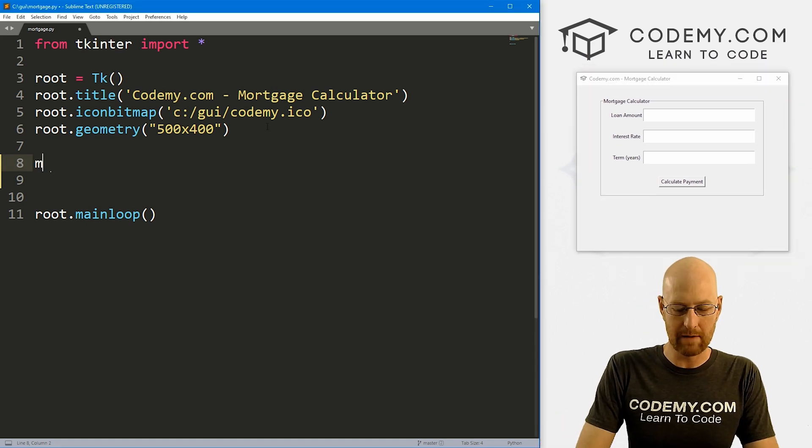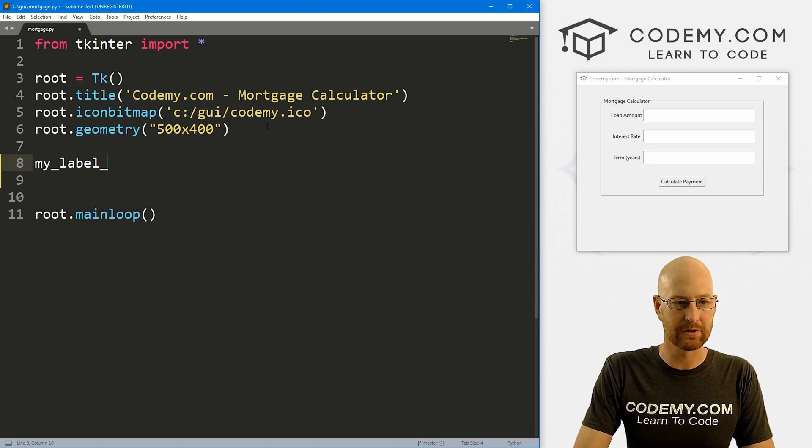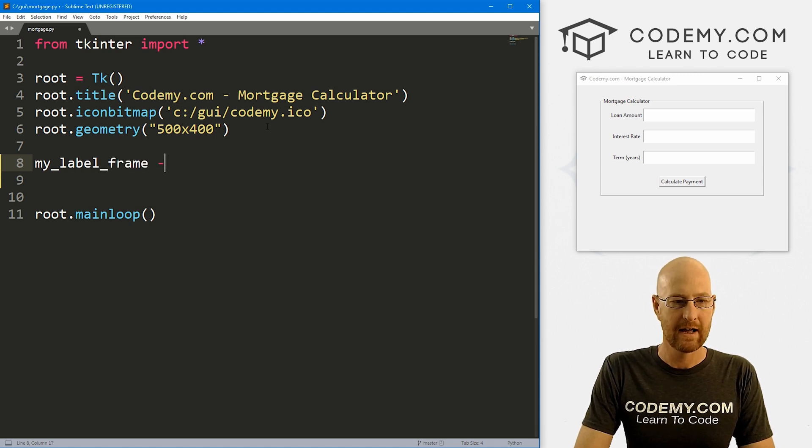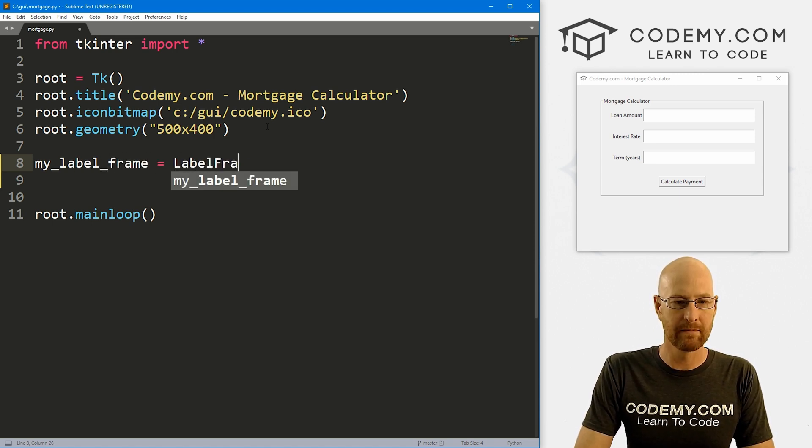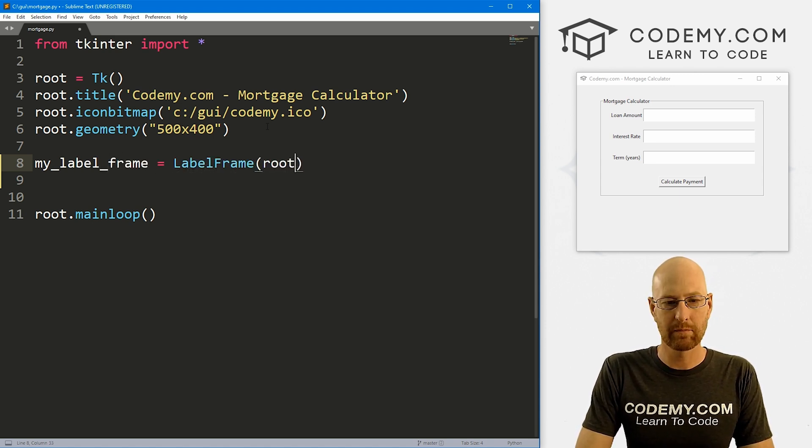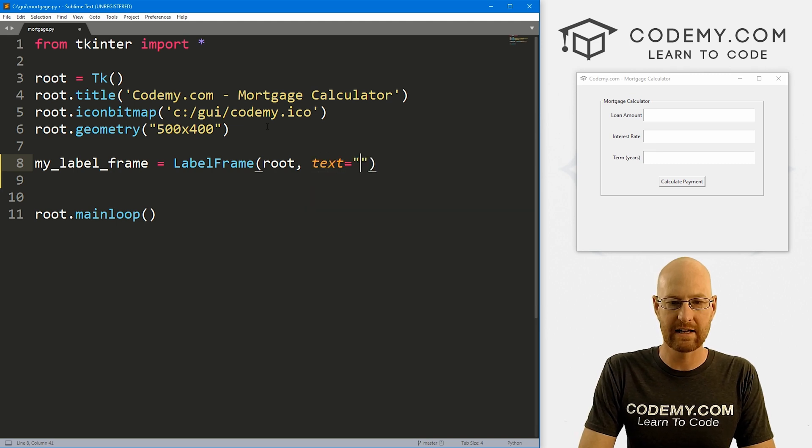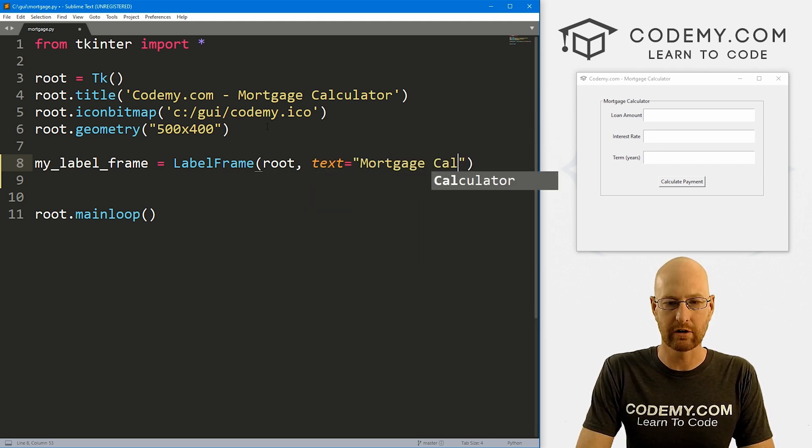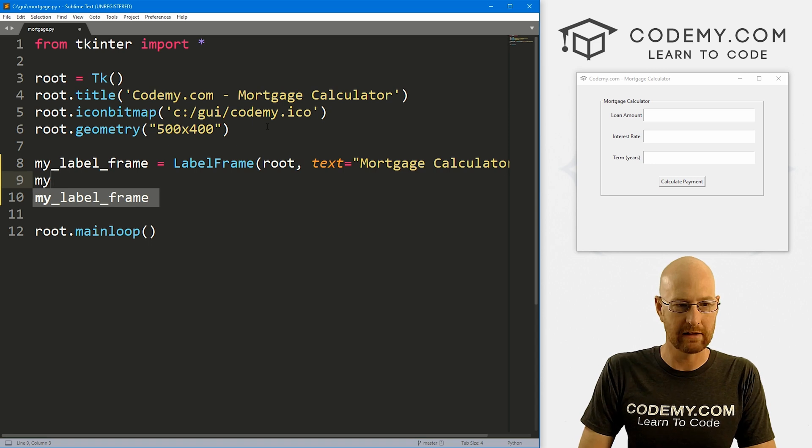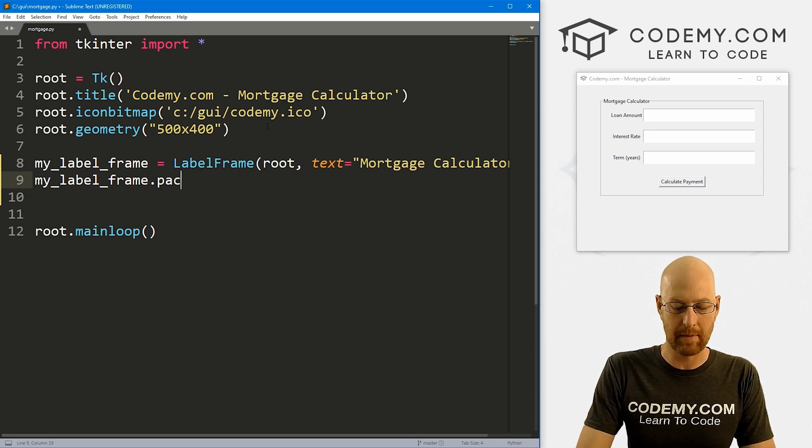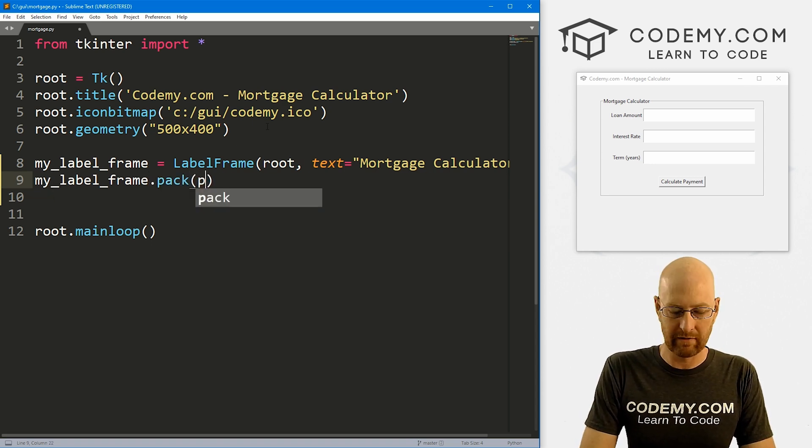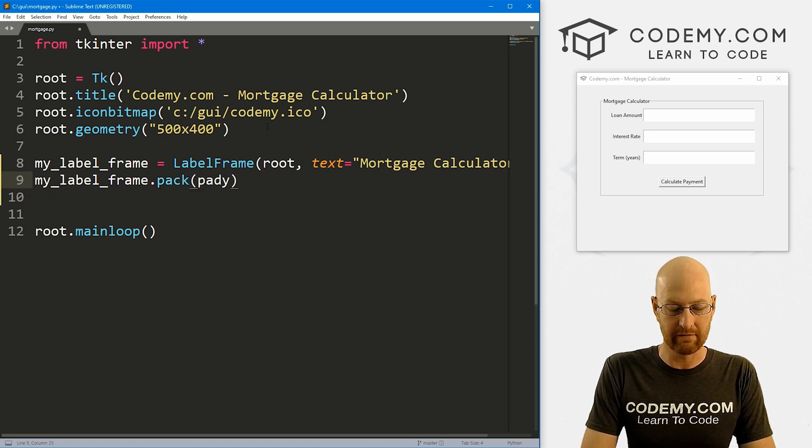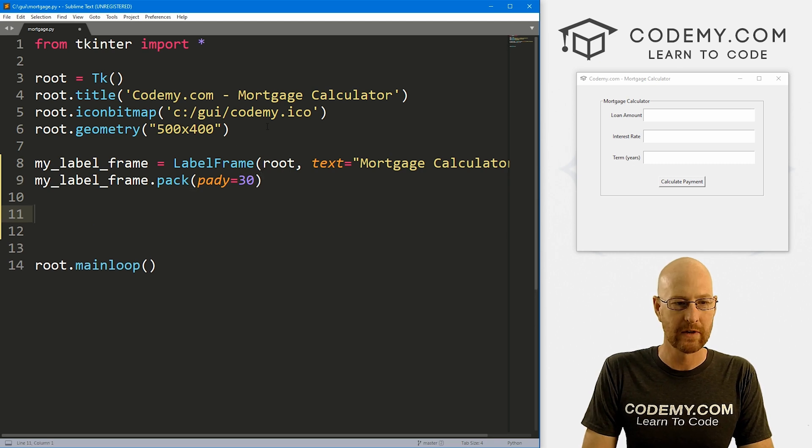If I run this thing again, we can sort of stick it up here for reference. Let's start out with a label frame. I'm going to call it my_label_frame, and this is going to be a LabelFrame. We want to put it in root and we want the text to equal 'Mortgage Calculator'. Then let's my_label_frame.pack this guy onto the screen. Give it a pady of like 30 to push it down the screen a little bit.